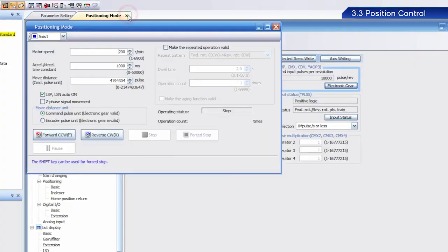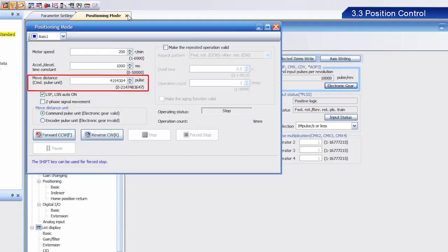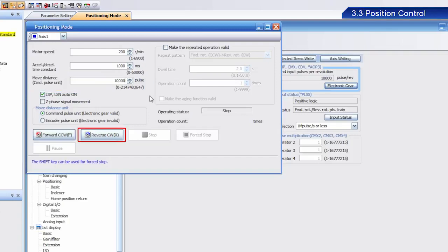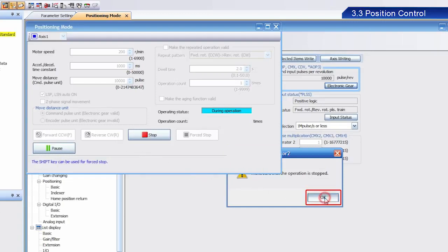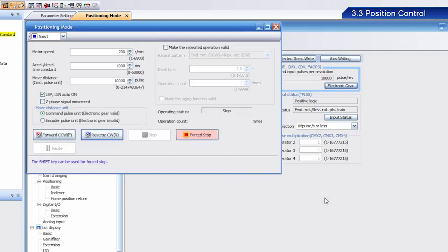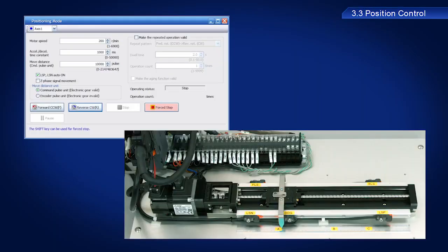The positioning mode window appears again. Change the move distance setting from 4,194,304 to 10,000. Click the Reverse CW button. Once the dialog box appears, click OK.